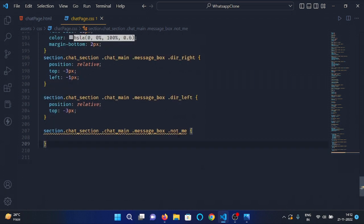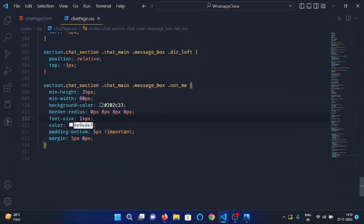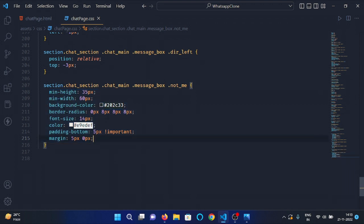Then select the 'not me' class under the message box div and copy the values from the 'me' class, changing the border radius values to 0px, 8px, 8px, 8px, and leave all other values the same.